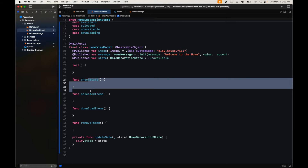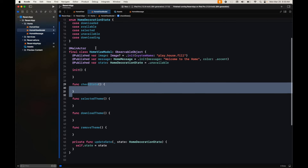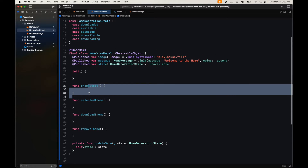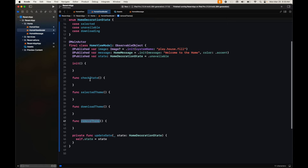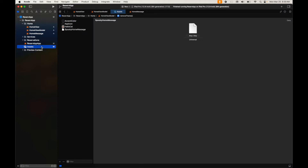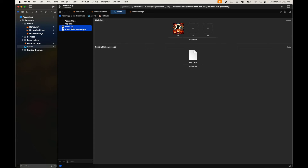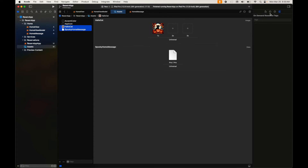We're going to check the state to switch between available, downloaded, and all those states. We'll select the theme and fetch already downloaded resources, download new resources, and if the user doesn't want them anymore, tell the operating system we don't want those on-demand resources. First, we need to mark these two resources as on-demand, and for that we need a tag.